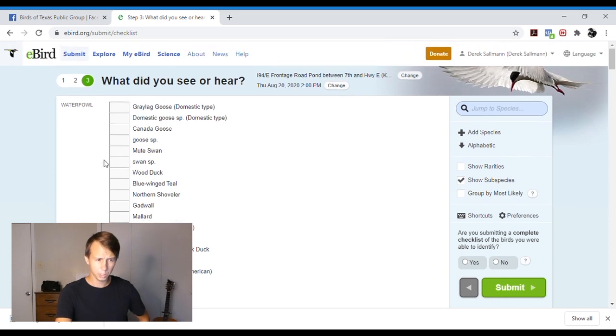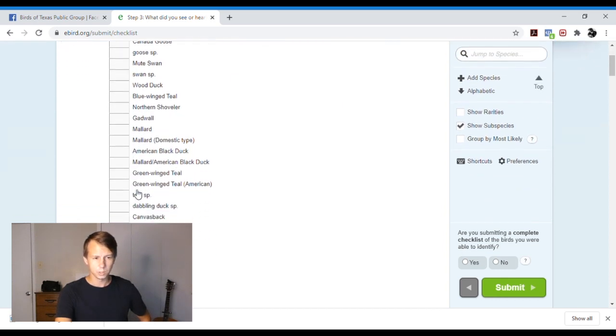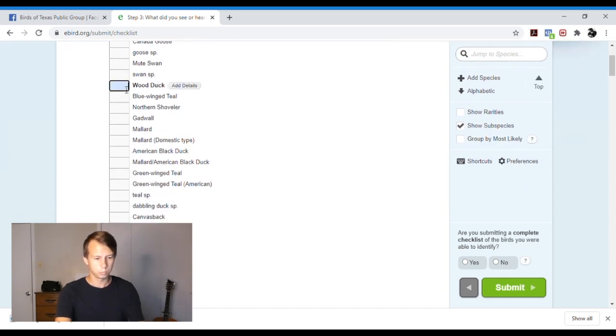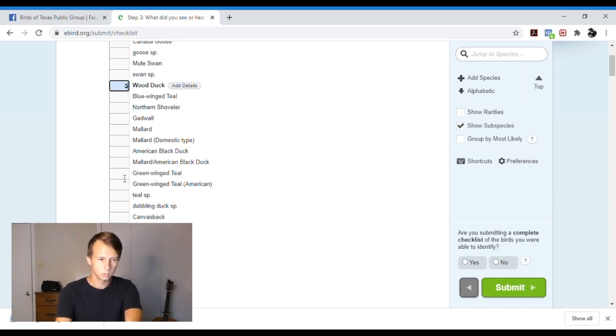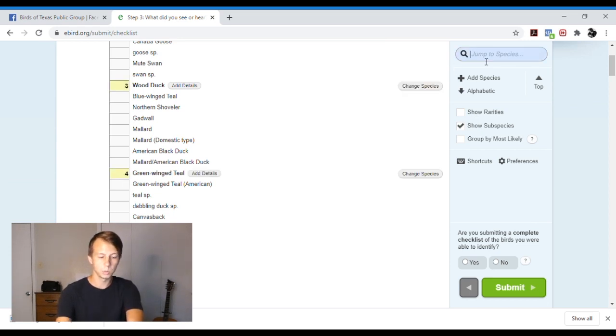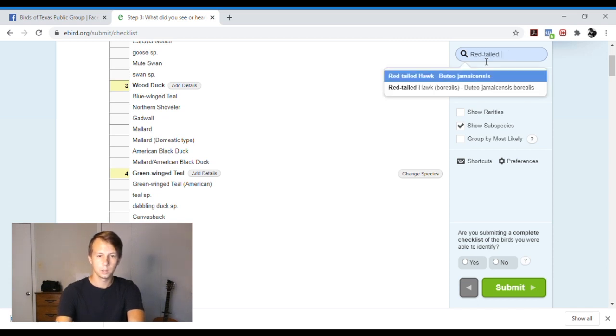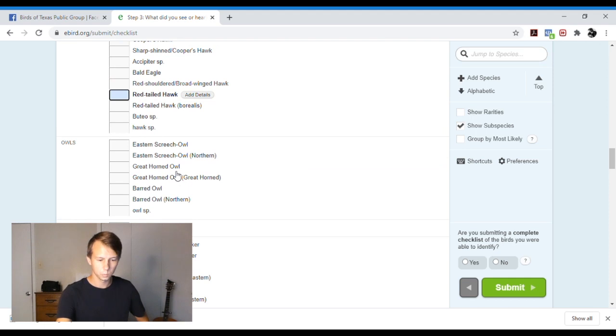This is where you put in all your sightings. Say we saw 3 wood ducks, like 4 green-winged teal. You can go to a species. So if we want to put like red-tailed hawk, it'll pop up. We can add.